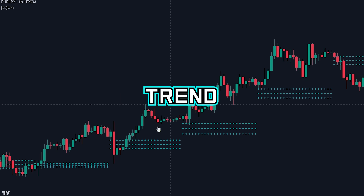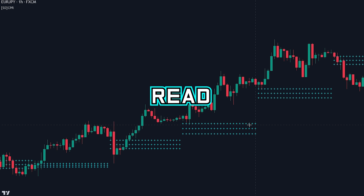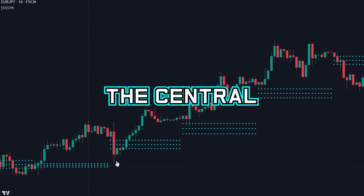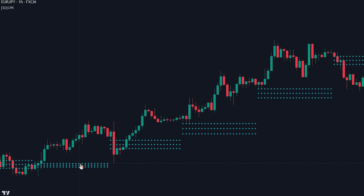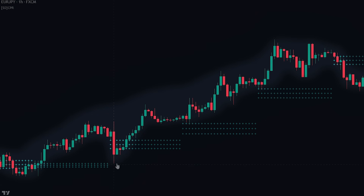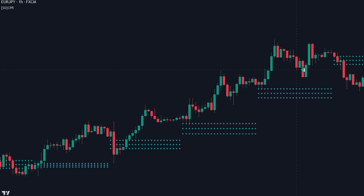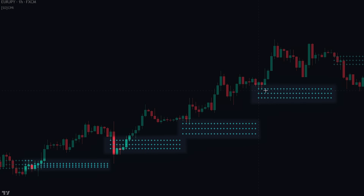The overall trend can also be read by using the central pivot range. Whenever the price is trading above the CPR, this indicates that we are in an uptrend. Along with this, if the CPR is higher than the previous day, this also indicates that the market is in an uptrend.